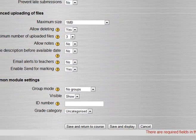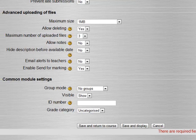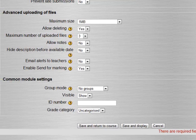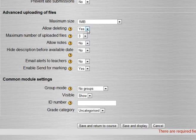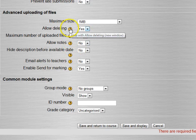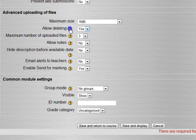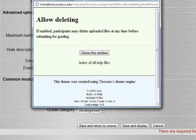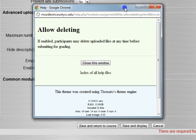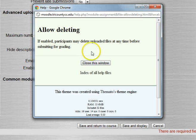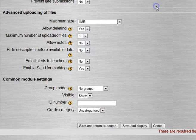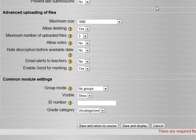We could prevent late submissions if we had a due date, doesn't matter in this case. Maximum size I'll put a megabyte to be safe, that's a little bit large and your school may have limited these. We'll go down and look at the other options. Do we allow deleting? Yes, I'll leave that on.